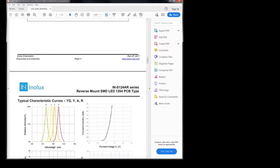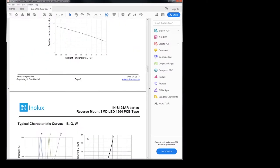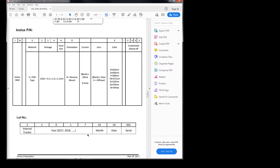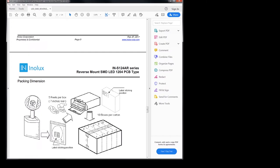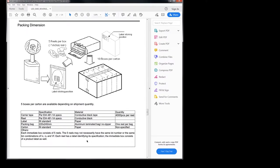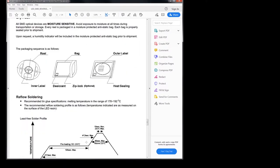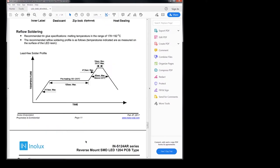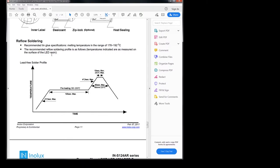We're looking for solder reflow oven profile. And, oh, there we go. Reflow soldering. Recommended tin glue specifications, melting temperature in the range of 178 to 192 C. Based on the recommended reflow soldering profile is as follows. Temperature indicates our measured on the surface of the LED resin. Alrighty. And this looks fairly standard.